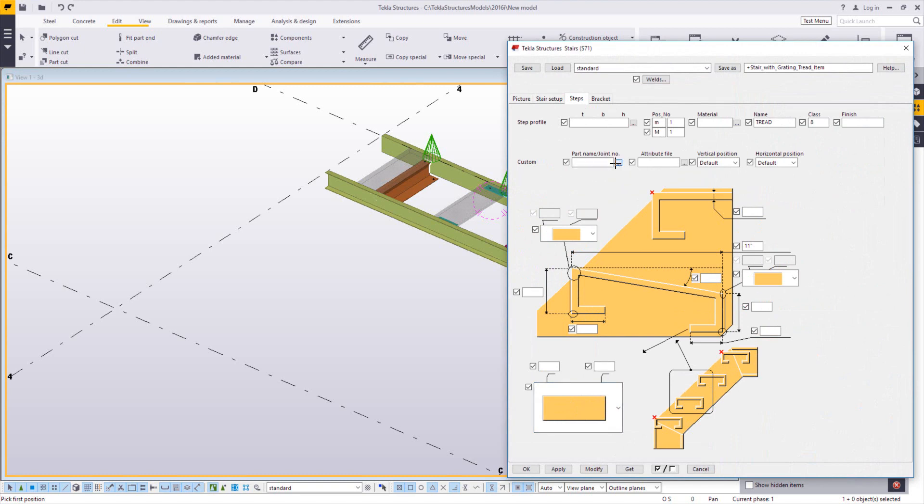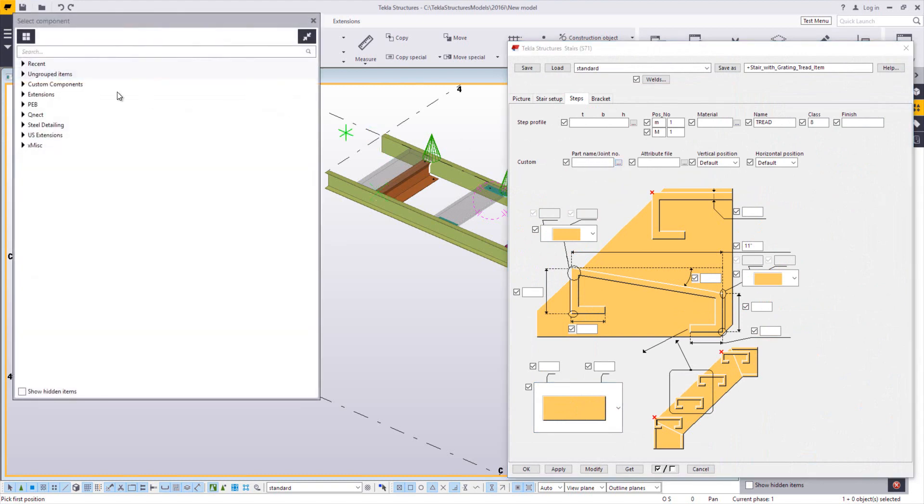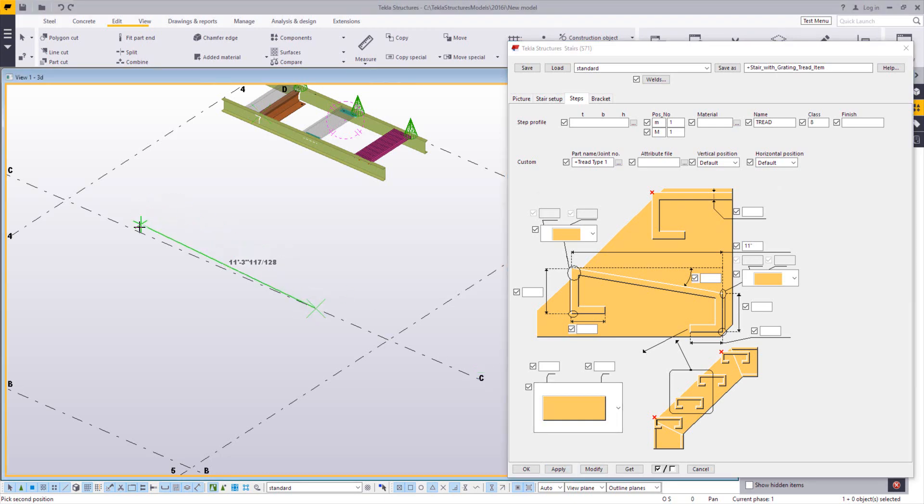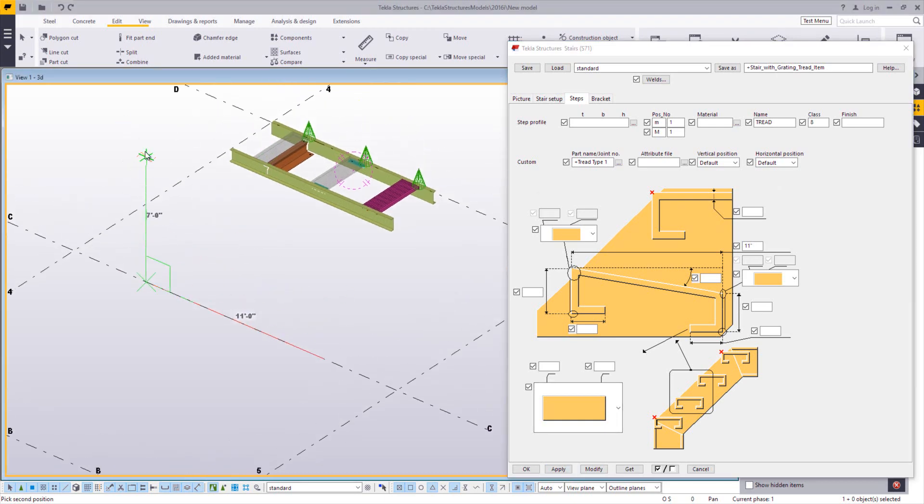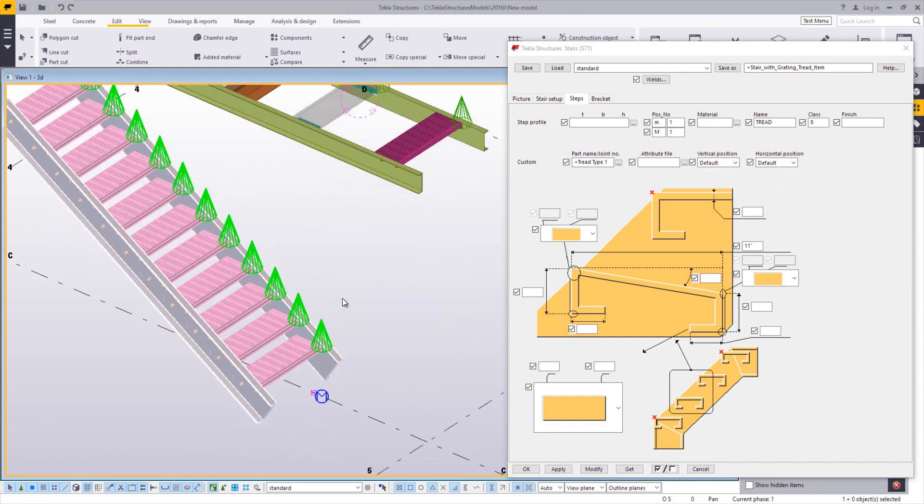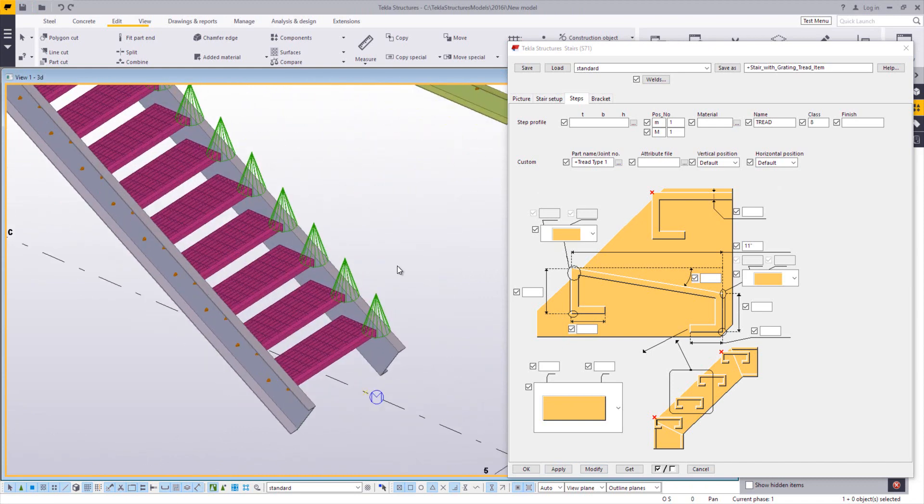And then you can simply call in the custom component you want to use. So I'll call in tread type one. Just pick two points here. Just keep this kind of simple. Go out 11 and up seven. You can see I have a tread now that's using that step type one.